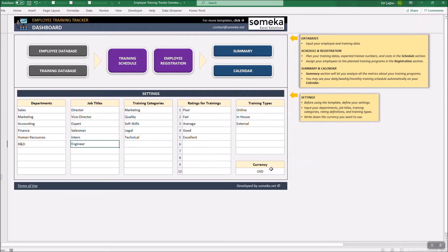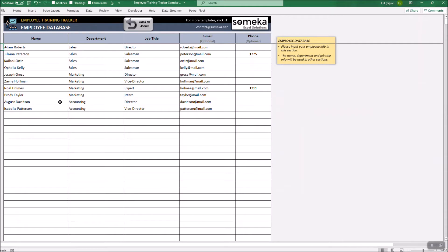Now let's carry on with the databases. In the Employee Database, please write down employee names and select department and job title from the drop-down list. Email and phone are optional.